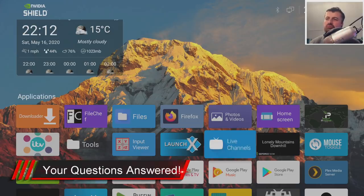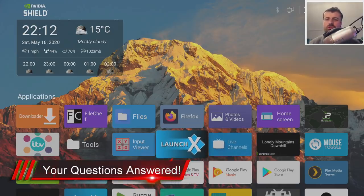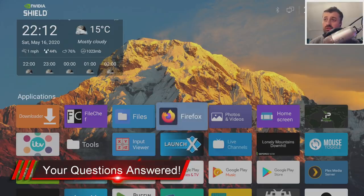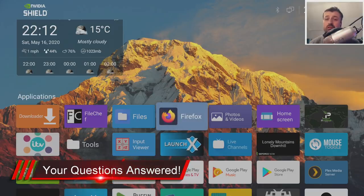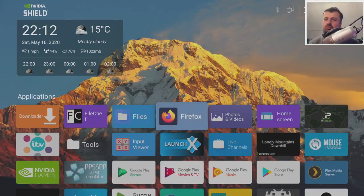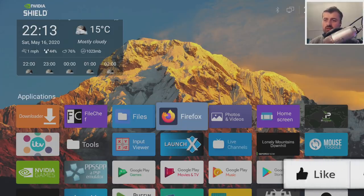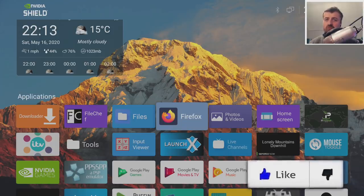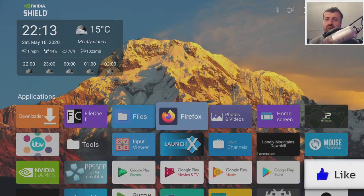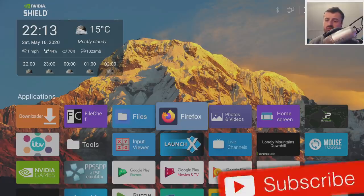Everything from how do I find new wallpapers, how do I change my background image, are widgets supported — yes they are — and stuff like that. So let me answer those questions now, and if you still have questions after this video then please leave me a comment below and I'll answer it for the next video.